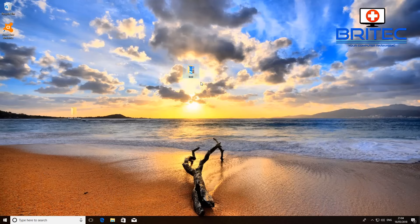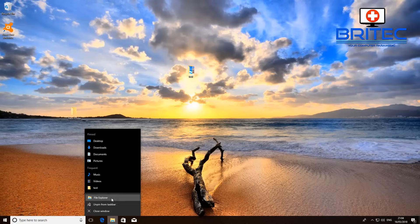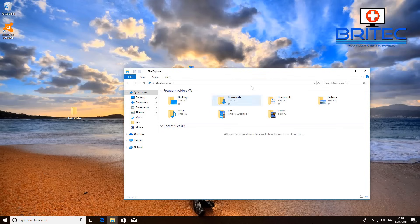You can either do it on the actual particular folder, or you can do it on the user account, or you can do it on the drive itself. I'll show you a few areas where you can do this and walk you through all the steps.